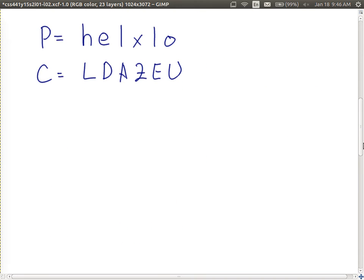One important thing about the Playfair cipher: if we encrypt the same letter in the plain text, we don't necessarily get the same letter in the cipher text. In our example, there are two L's in the plain text. The first L becomes A, and the second instance of L becomes E. That wasn't the case with Caesar or monoalphabetic — that was one of their problems. So if the attacker counts the frequency of letters in the cipher text, the most frequent cipher text letter doesn't necessarily map back to the most frequent plain text letter, making frequency analysis harder.